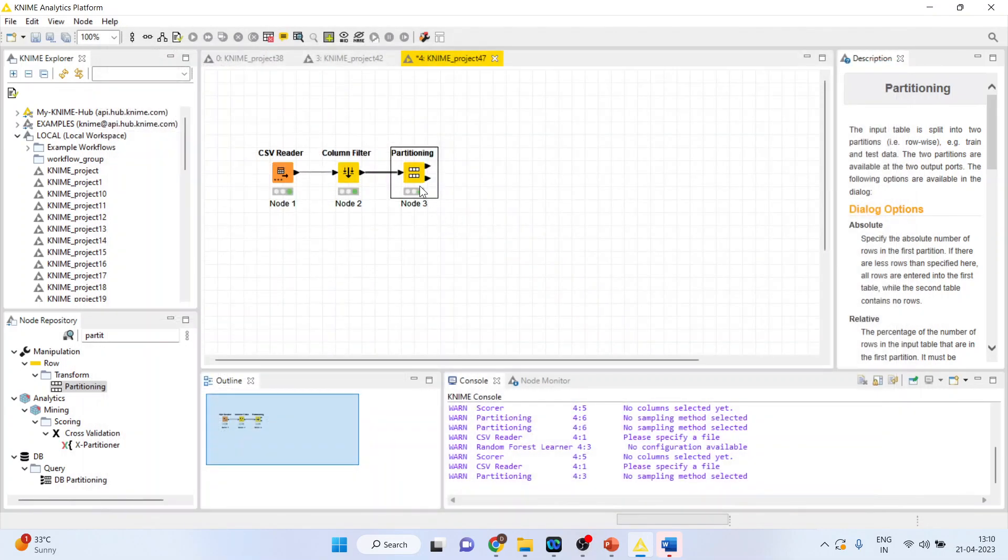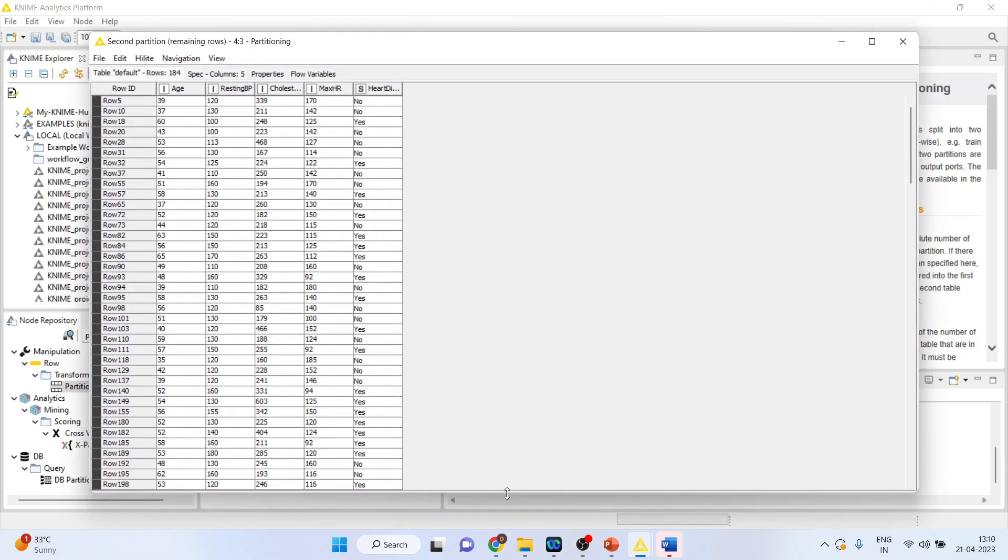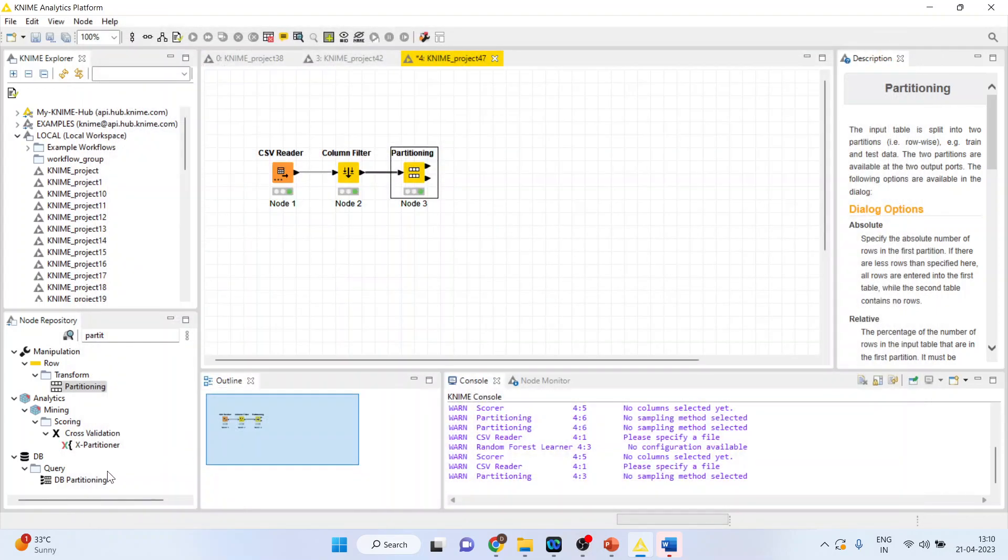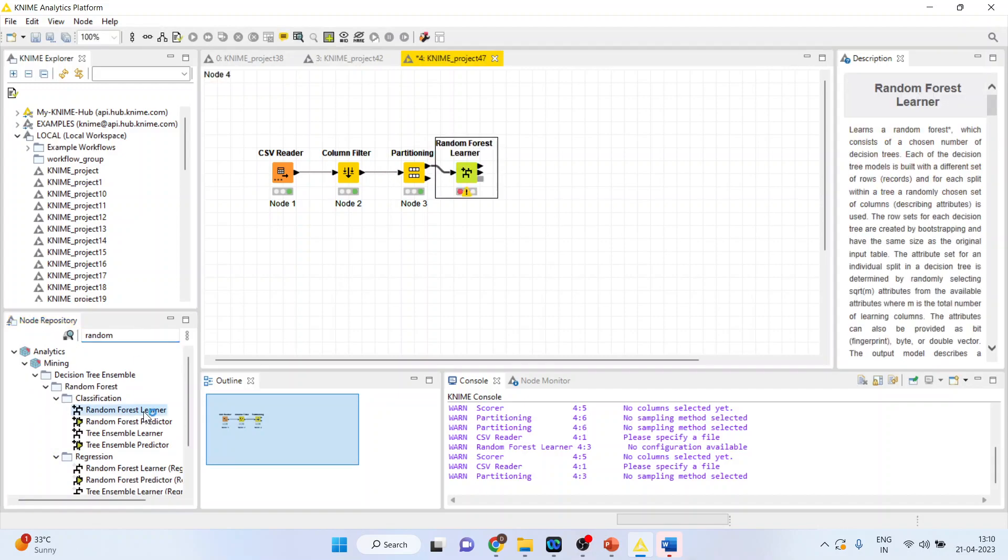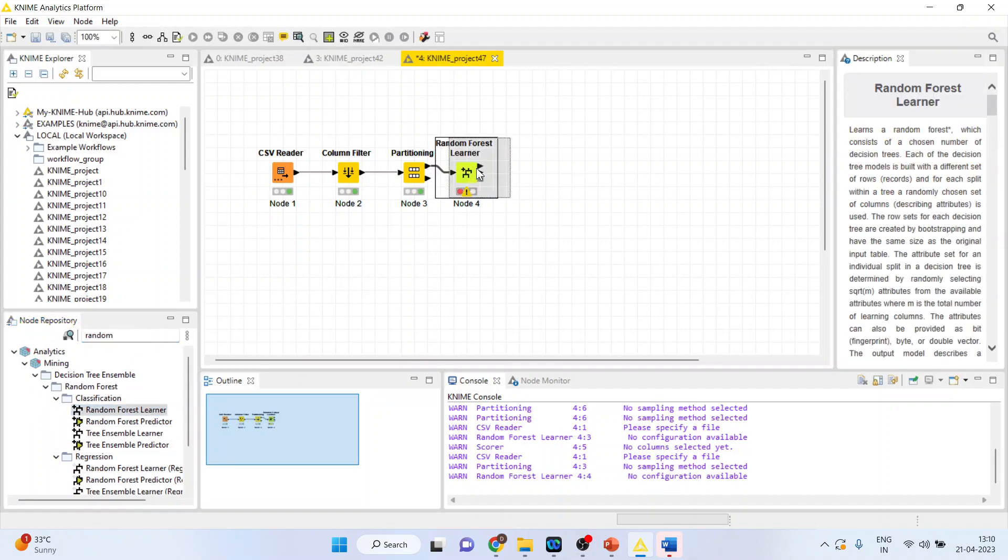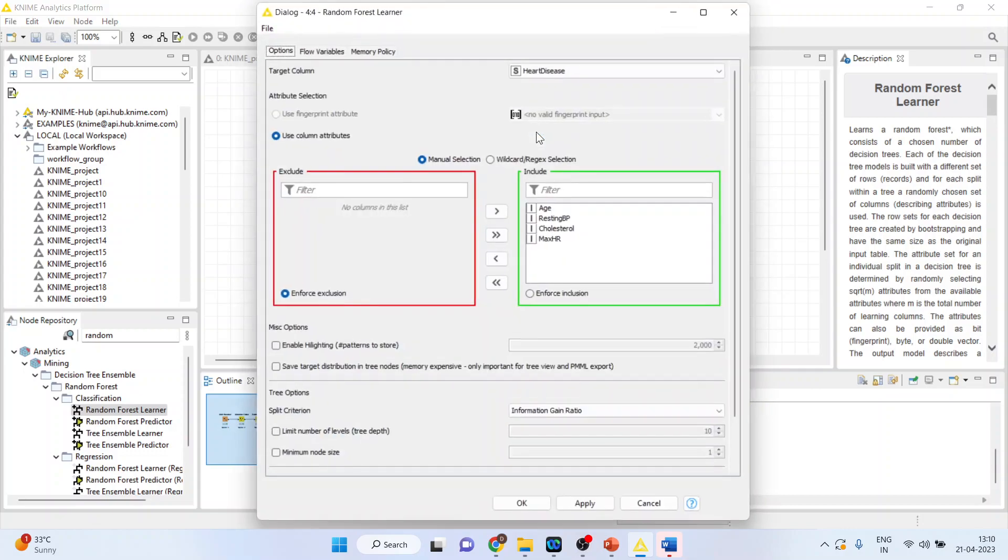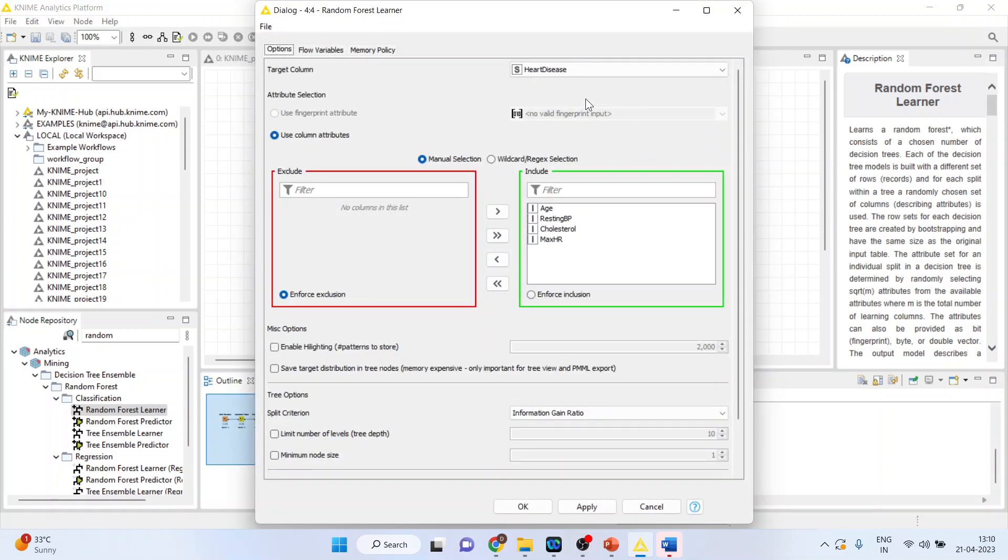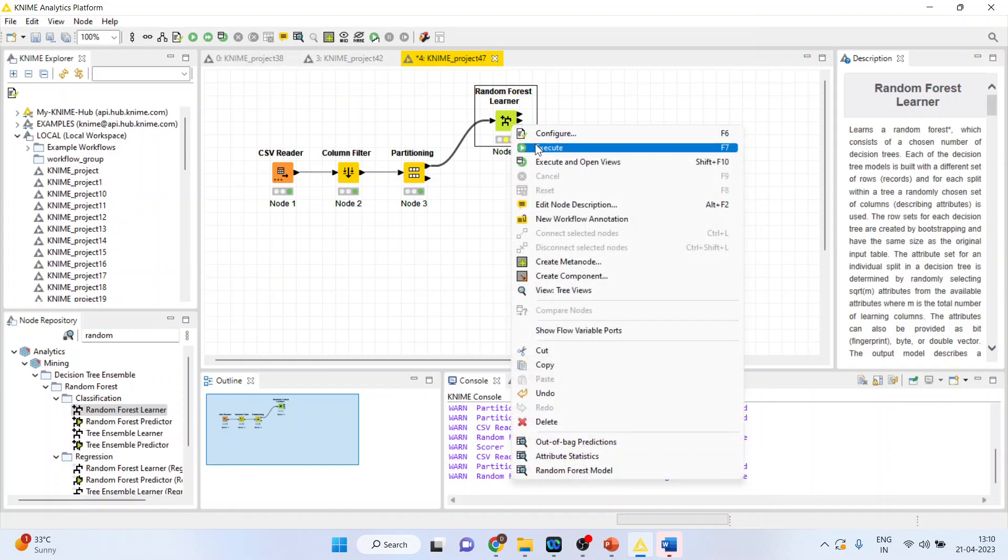Now activate Random Forest Learner. Right click on it and configure. The heart disease is the target variable. Click OK. Right click on it and execute.